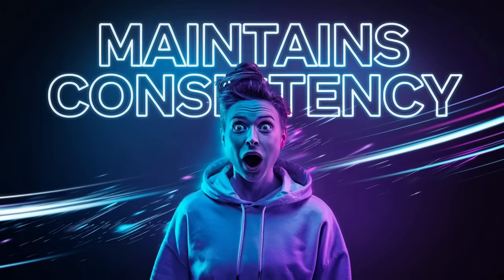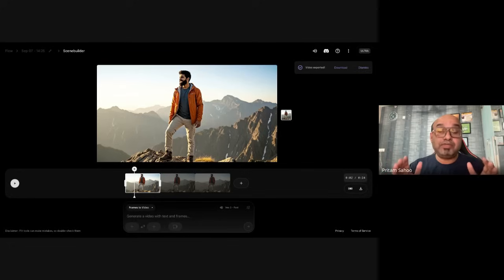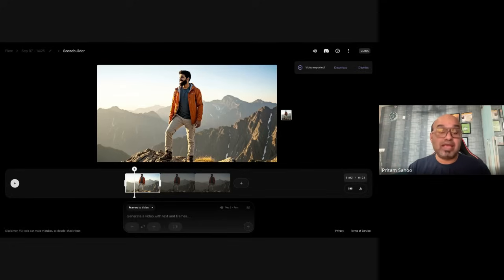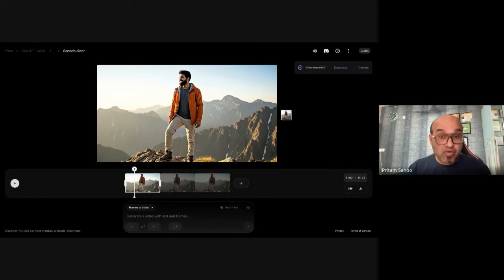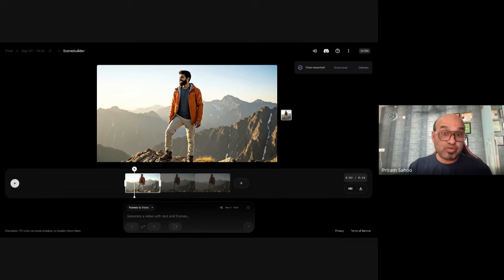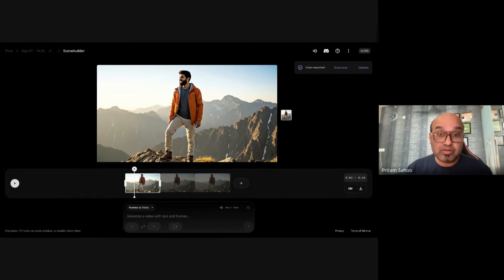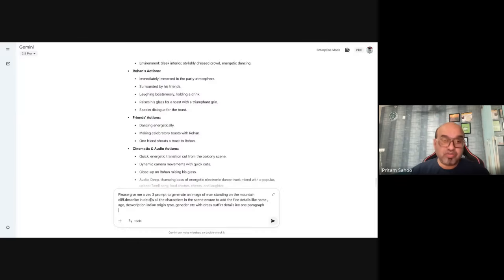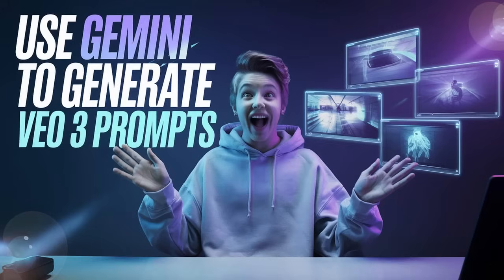Isn't it amazing? It gives the same character continuously across three different scenes and maintains the consistency. This all has been done with the help of Gemini and VEO and Flow in a single tool. You can make more edits if you want with tools like CapCut or Filmora or something else which you prefer to make it more fine-tuned.